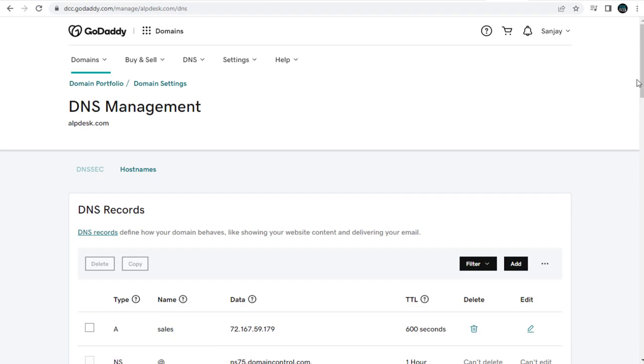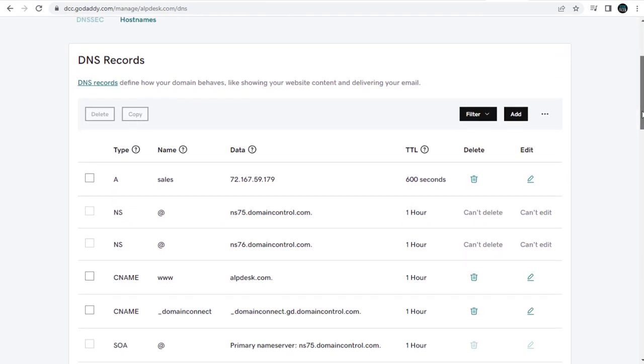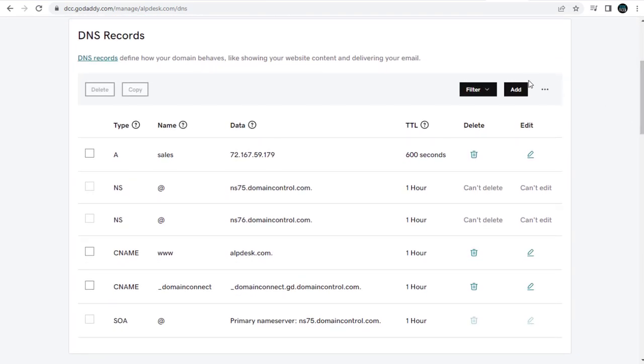And in this DNS management page, we need to click this add button to add the new verification record.